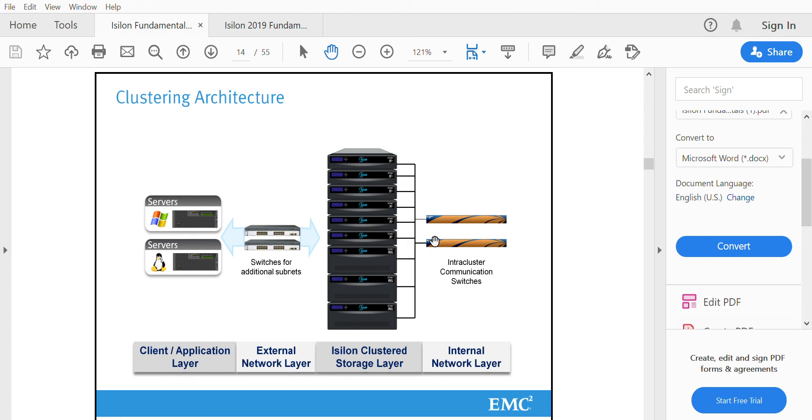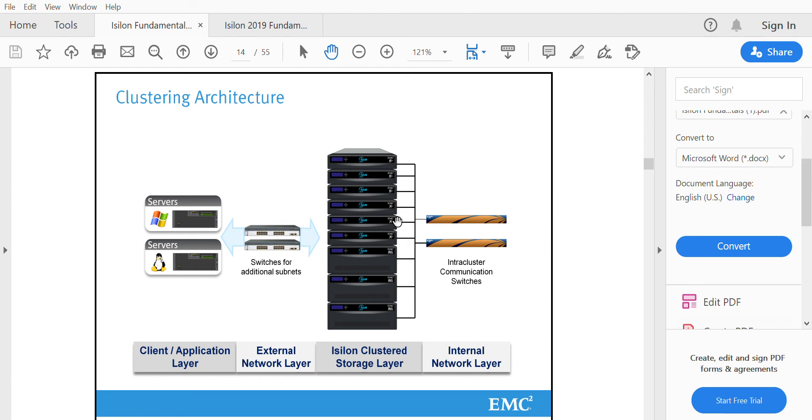These Infiniband switches are used to communicate between one node to another node. Any kind of communication between any node will go through this Infiniband switch and reach the other node. We'll deep-dive into the Isilon hardware part in the next video.